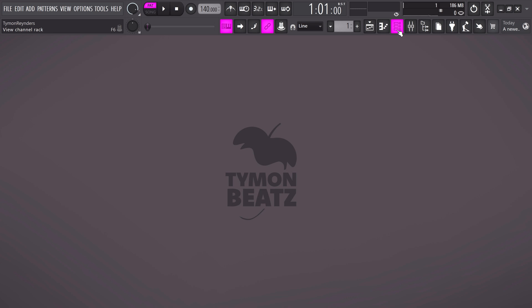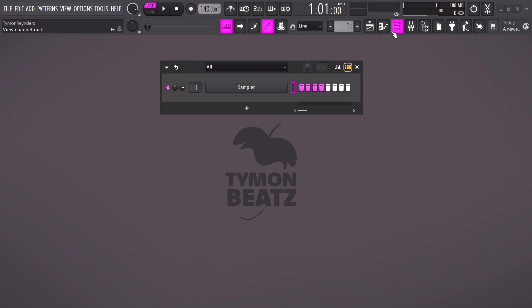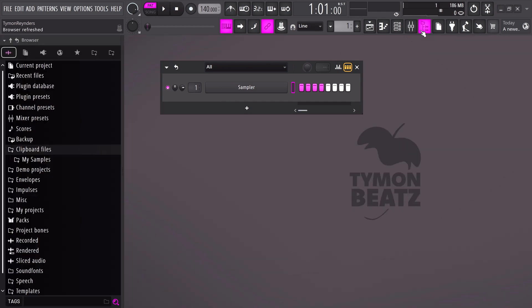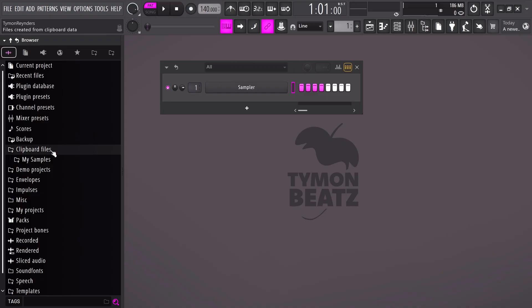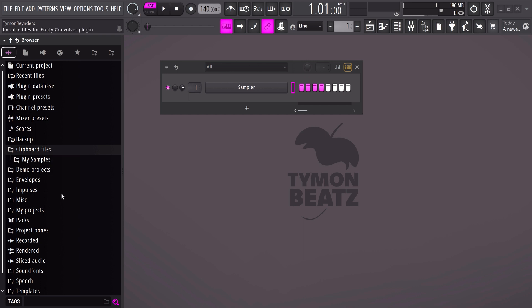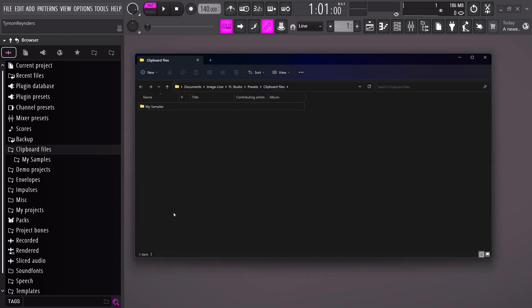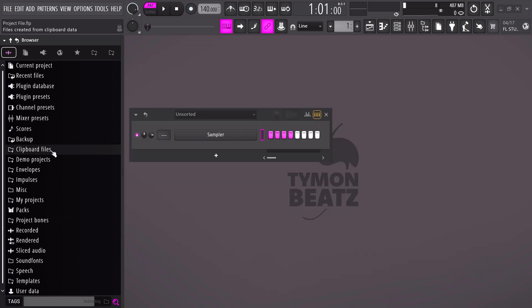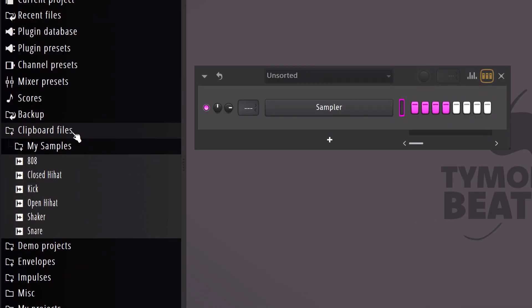Now let's open up the channel rack. You can literally see this as a rack where you stack your sounds. To drag in sounds, you need to open up the browser, which you can find here. But where do I find my sounds? Well, right click on clipboard files and choose open. This will open up a folder, and all the sounds and folders you put in here will also open up in the browser. From here, you can drag them into the channel rack.